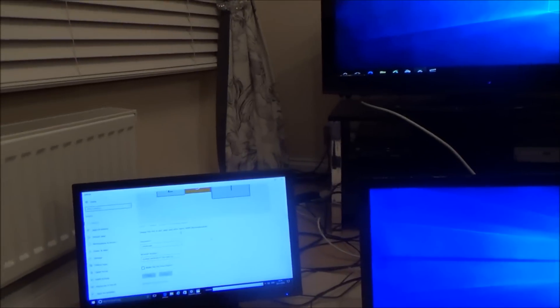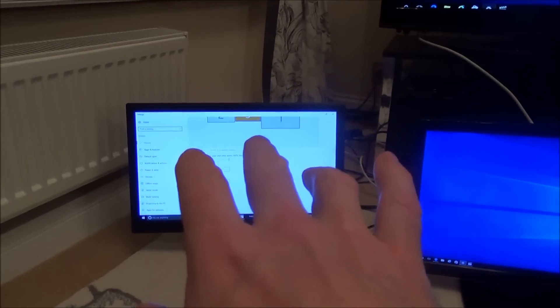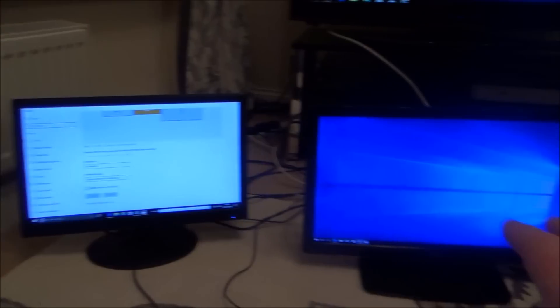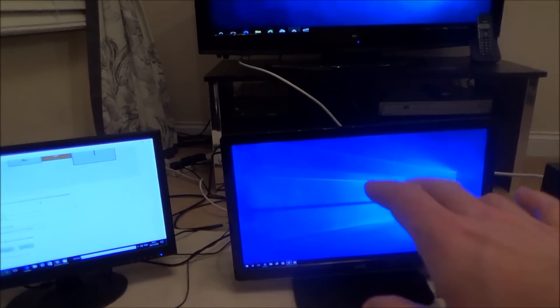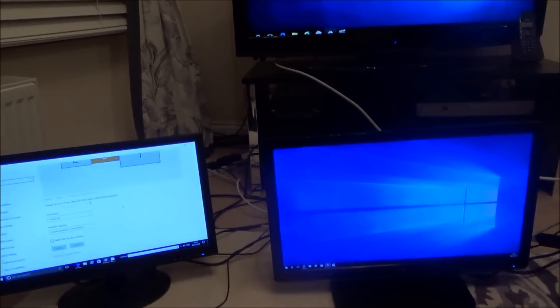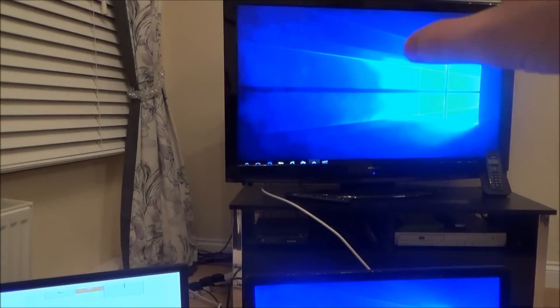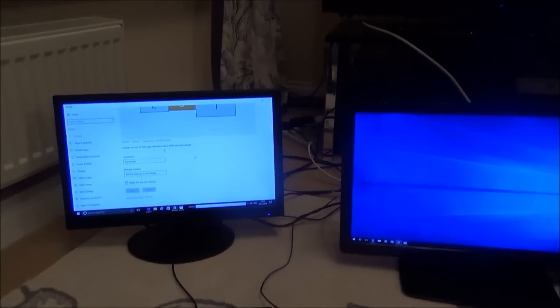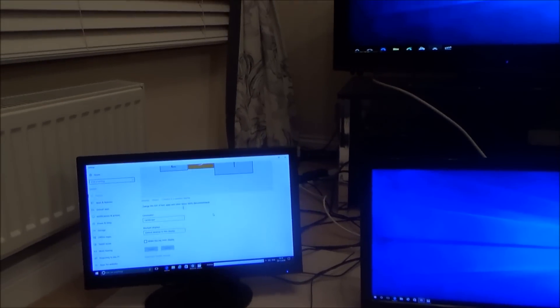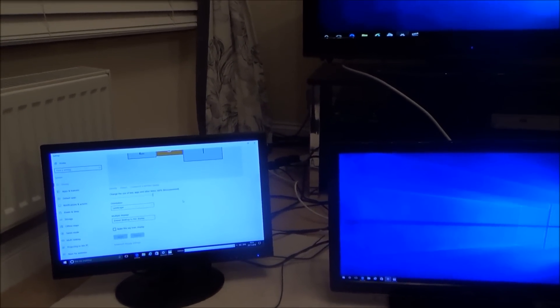Or you could have your screen on here you might be having a Netflix movie on here and then you might want something else your emails or something up here so it's just handy in certain circumstances to have three screens running.